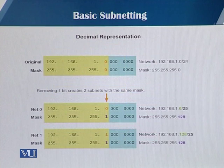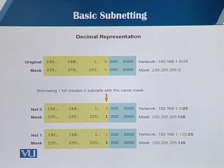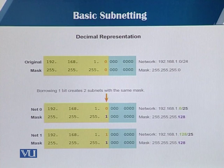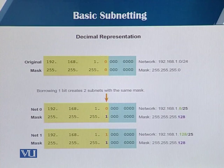These are the decimal notation representations of the subnetting we've done. The network address of the first subnet is 192.168.1.0, which is subnet ID /25, and the mask is 255.255.255.128. The second subnet ID is 192.168.1.128 /25, and the mask is the same as the first subnet.